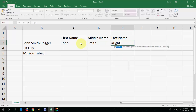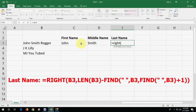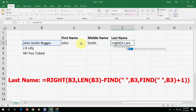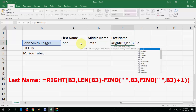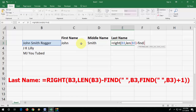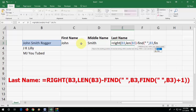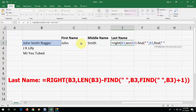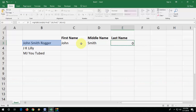Also, for the last name, type equals RIGHT. Open the bracket, select the cell, comma, type LEN, open the bracket, select the cell, close the bracket, and type minus FIND, open the bracket, quotation space quotation, comma, select the cell, comma, and then type FIND, open the bracket, quotation space quotation, comma, select this cell, close the bracket, type plus one, and close the double bracket and hit Enter. Boom — it will auto-update when you change anything in the names.